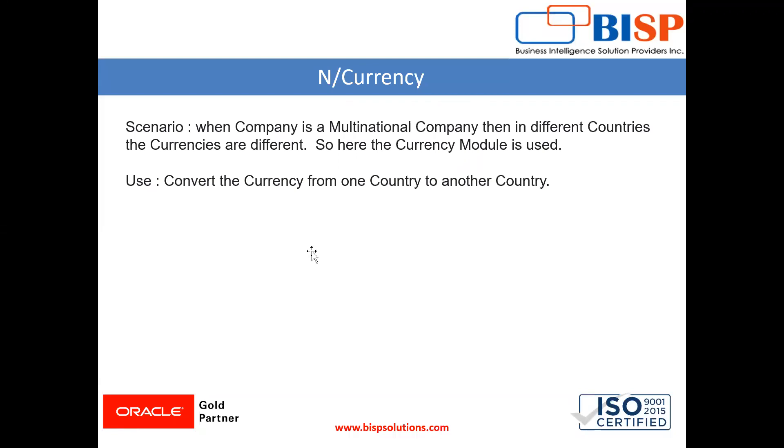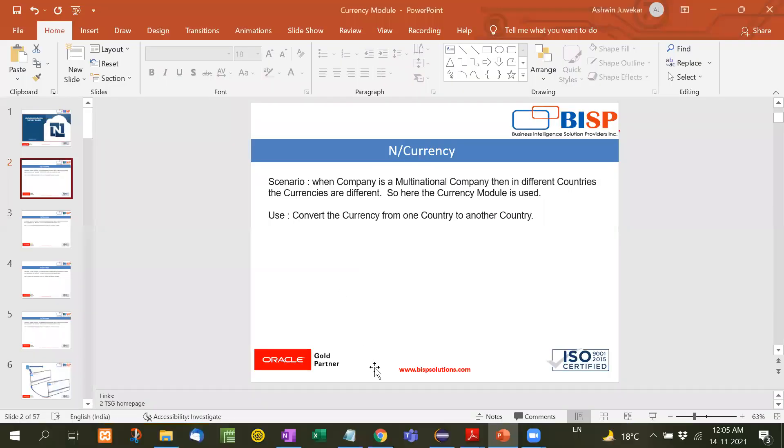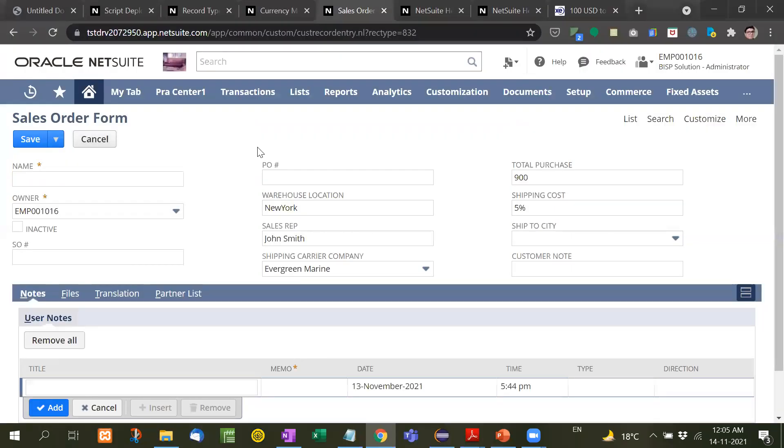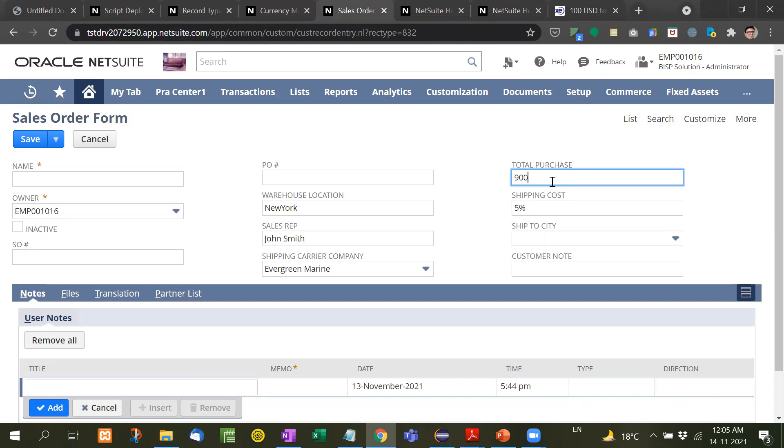Let's take a live example. This is the sales order form that we have been using since the beginning. Now see here, the total purchase of 900 dollars is written in US dollars since it was filled in USA. But when this sales order form is opened in Canadian subsidiary, this 900 dollars should be seen in Canadian dollars. We want NetSuite to convert the amount as per the country.